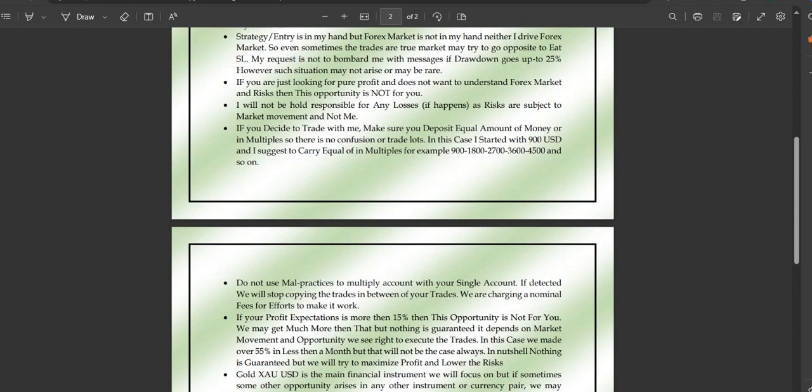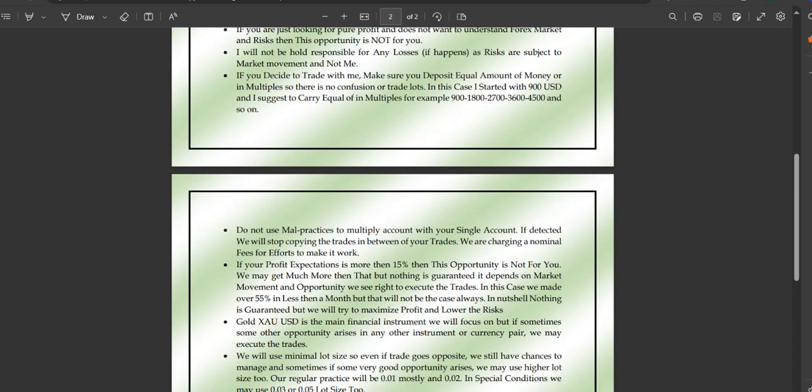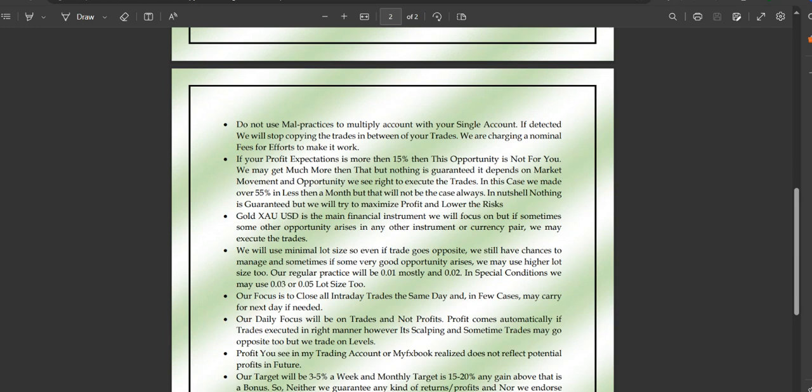Amounts like $1,000, $2,000, $3,000, $4,000, $5,000, or multiples of $900 like $1,800, $2,700 are all fine. If I'm using 0.01 lots, 0.05 will be copied proportionally. Please do not use any malpractice to multiply your account through a single account in copy trading. If you're using multiple accounts improperly, I can request your VPS ID and account credentials, and if detected, we will stop copying trades.